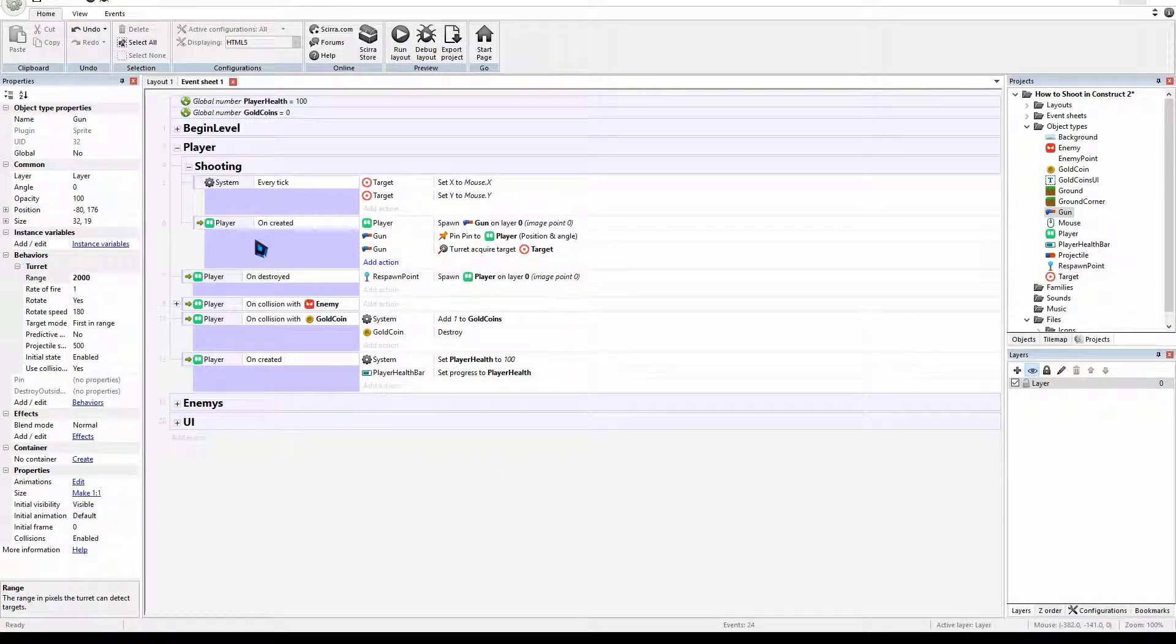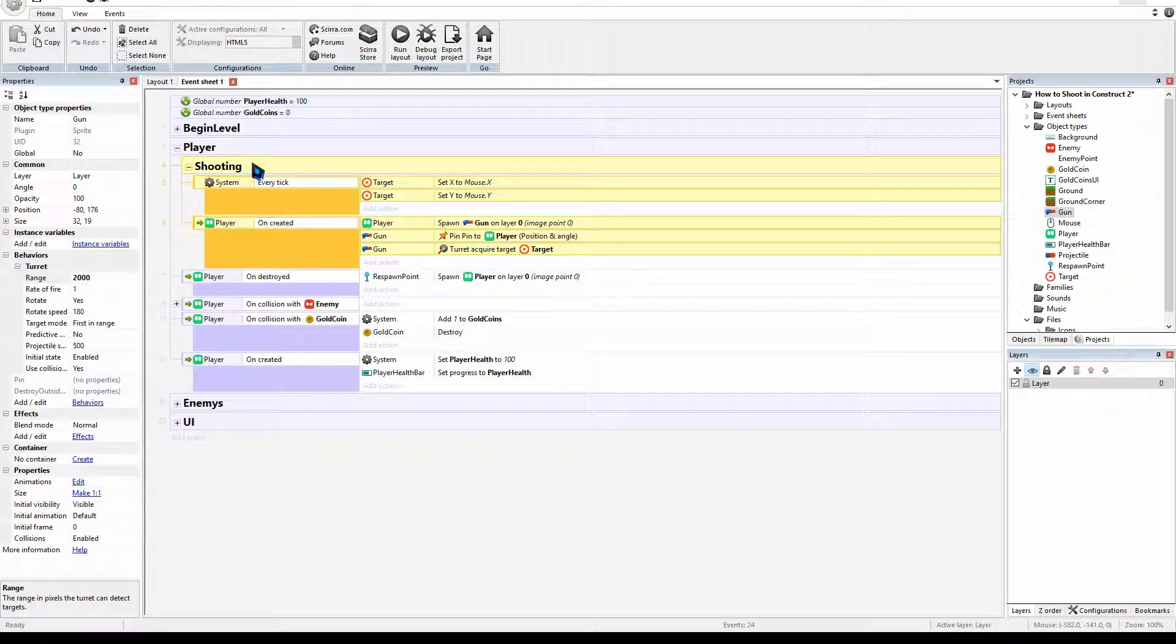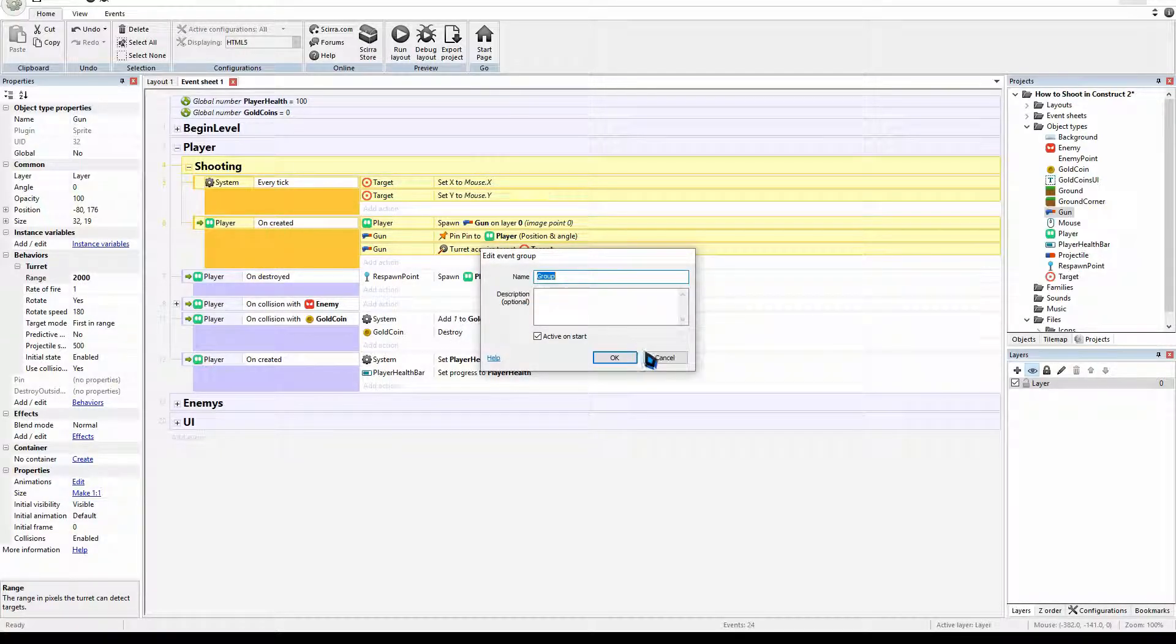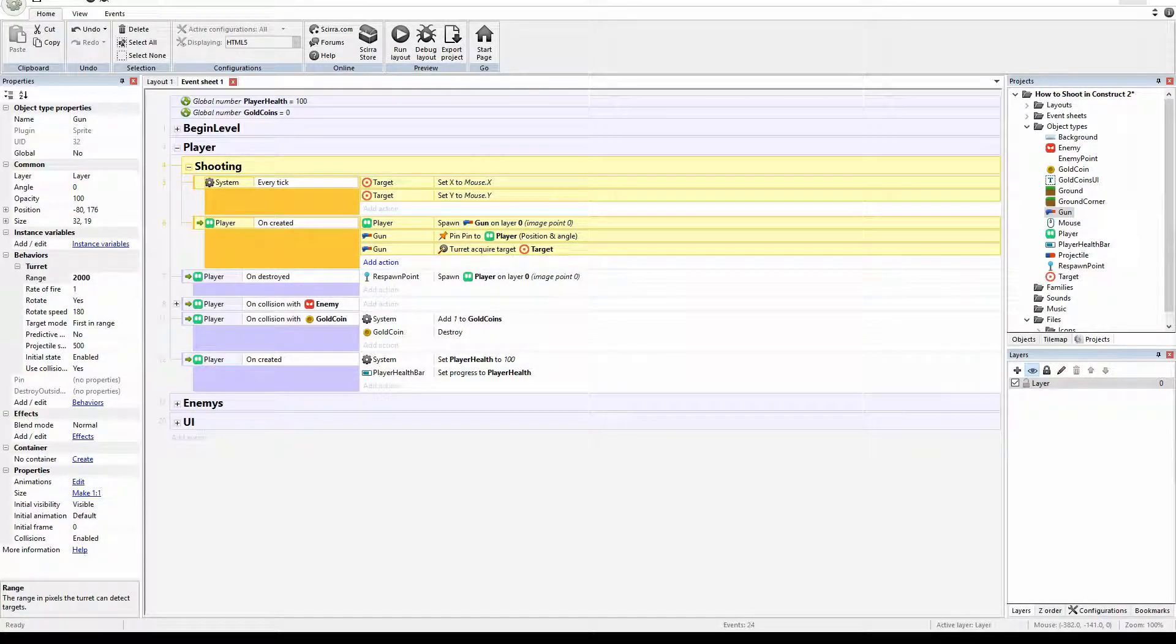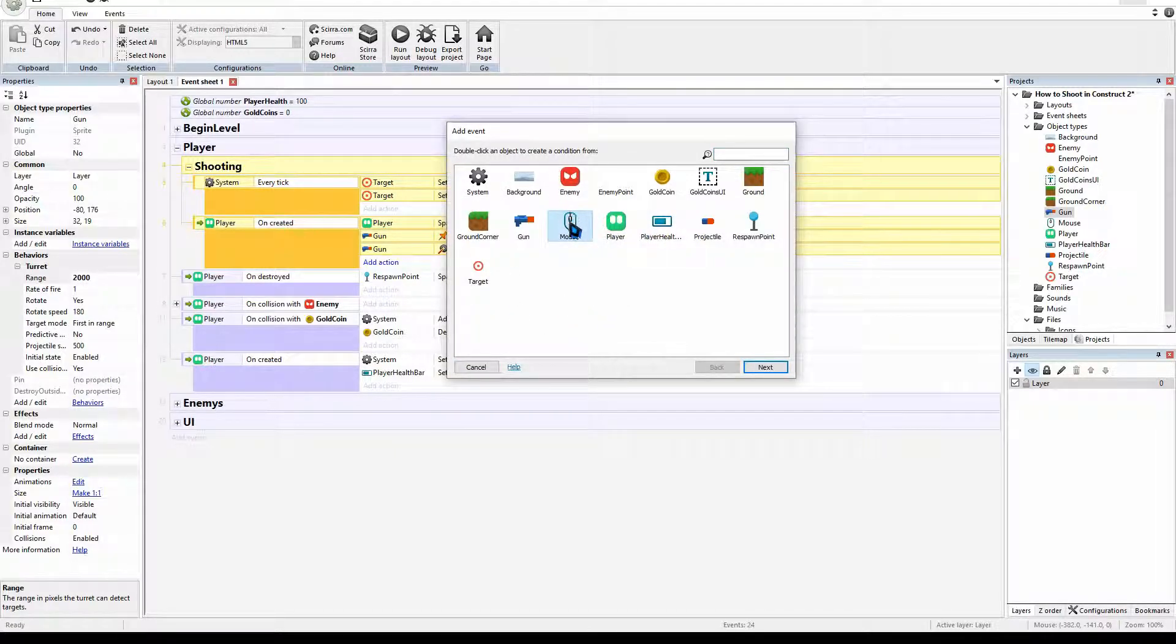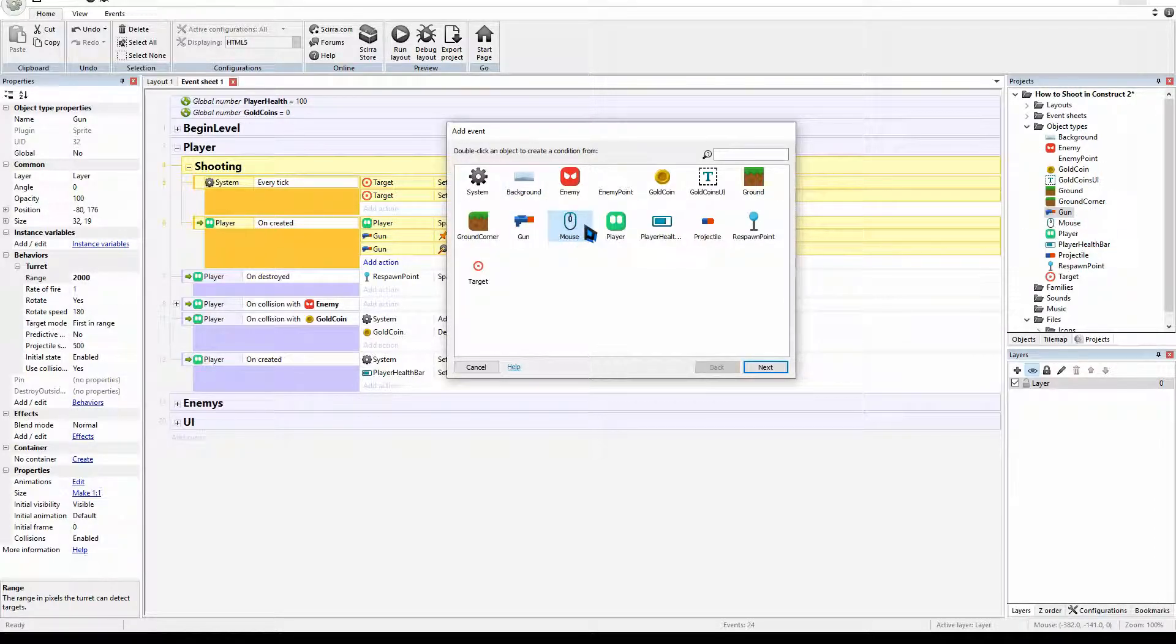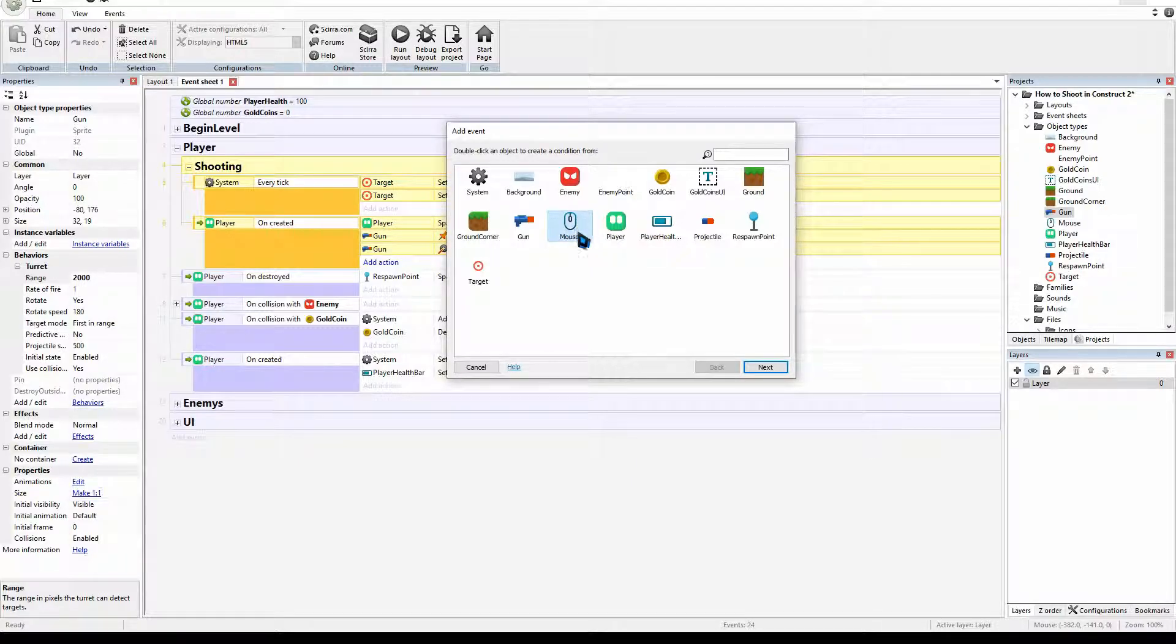So now we need to create an event where we will fire our projectile. We are going to right click on our shooting group and we are going to add a sub event. And we can get our mouse. You can use the mouse. If you want to use a keyboard, you'll have to add a keyboard input like we did with the mouse input. You'll have to add a keyboard one. But we're using the mouse in this example.